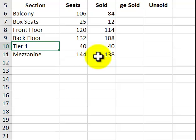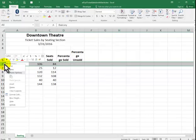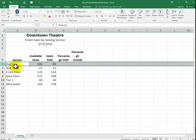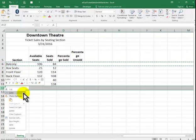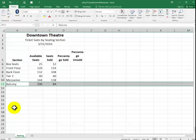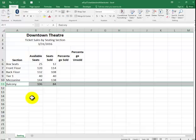We're going to move the balcony row to the last row. We highlight the row. Right click. Cut. Right click. Insert. Cut cells. So, that is done.